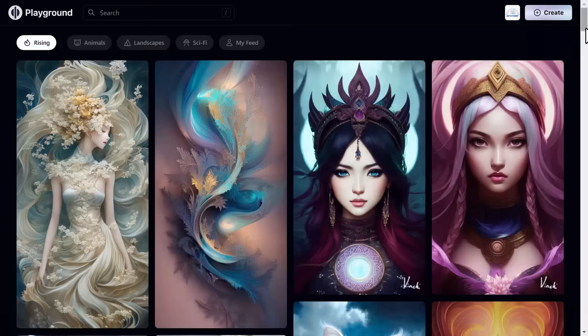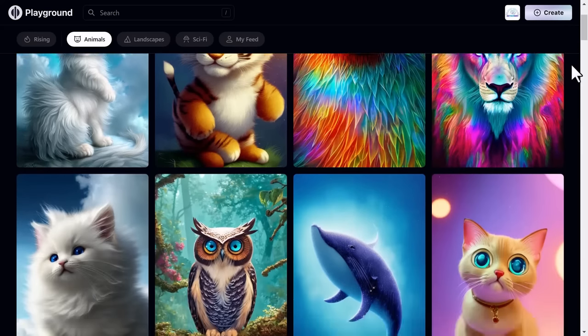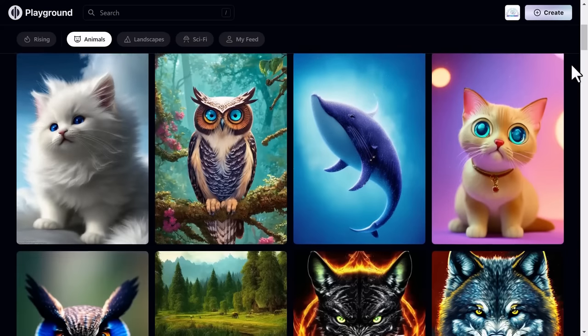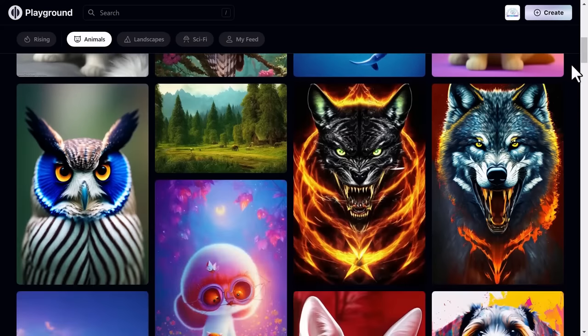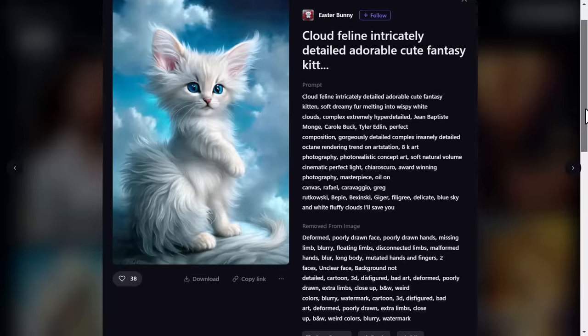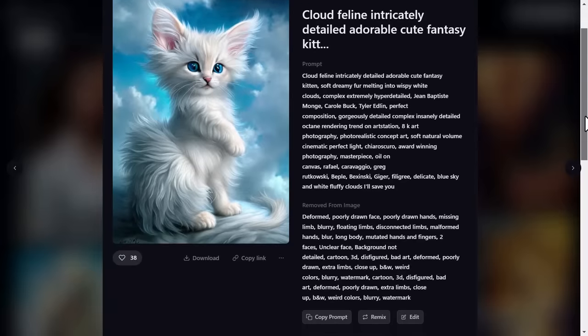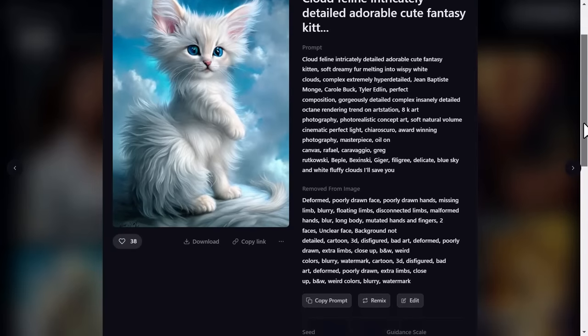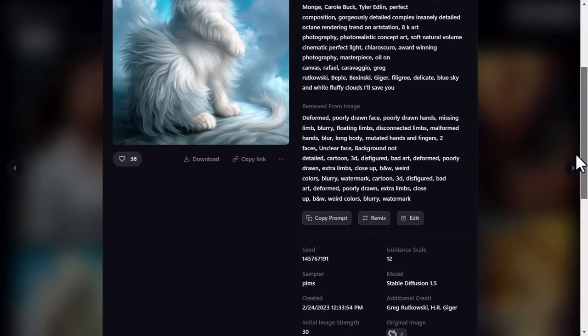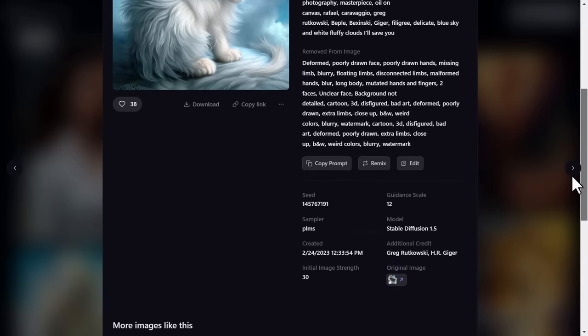Now you can see mind-blowing art created by others. You can see their prompts which they used to create, and also can download.